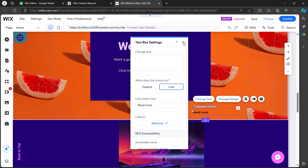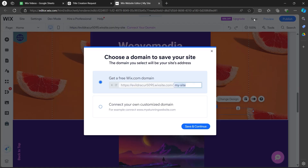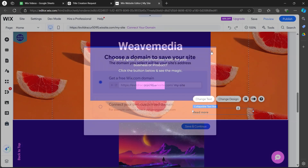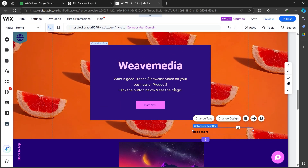After it's done, you'll have to simply click on the Save button at the top and you would have successfully added a read more button on your Wix website. That's how you add a read more button on Wix. If you found this video helpful, please don't forget to give it a thumbs up, subscribe, and hit that notification bell.